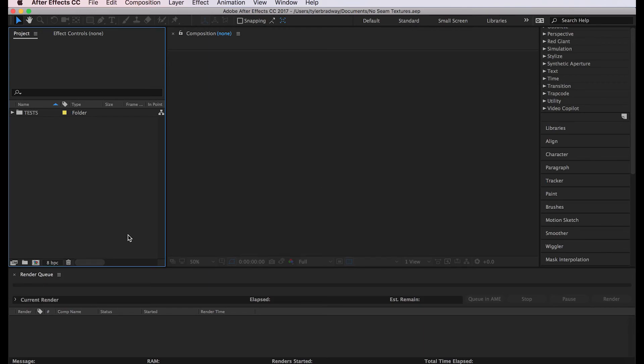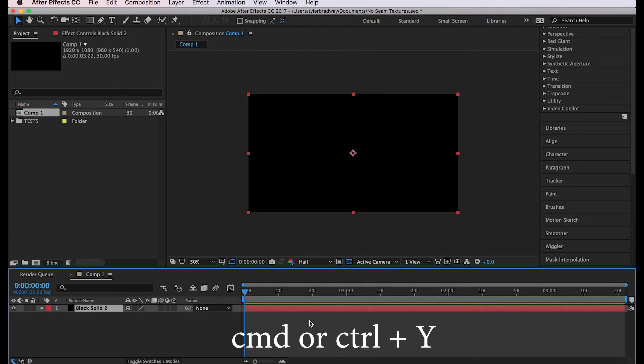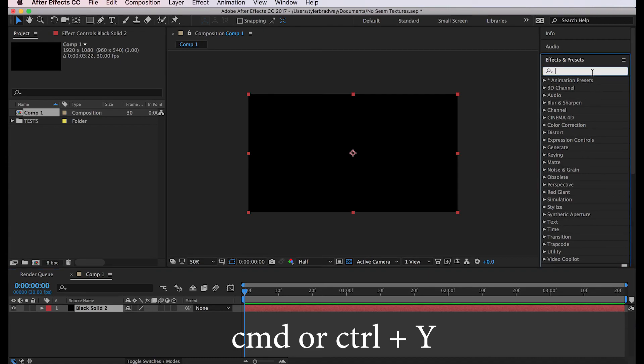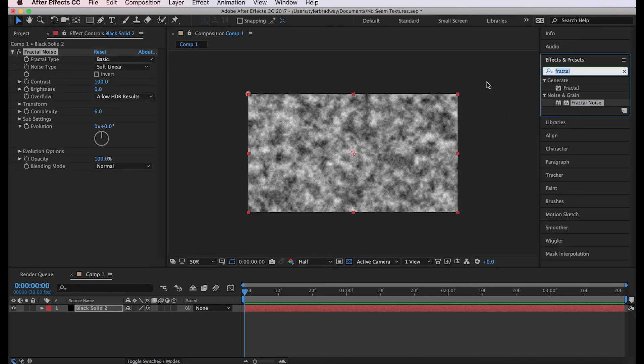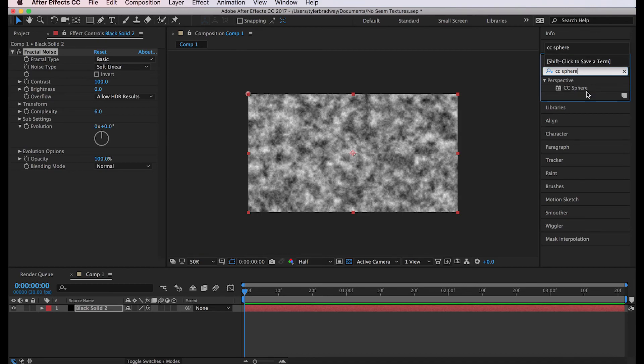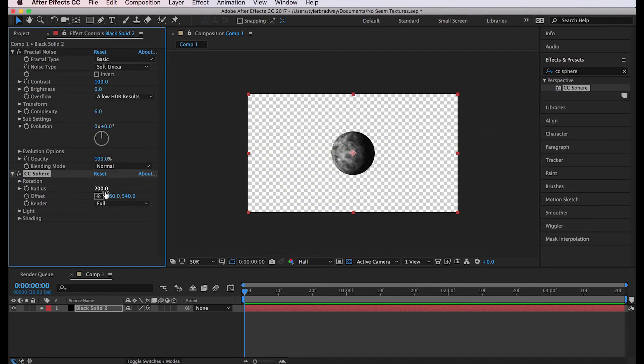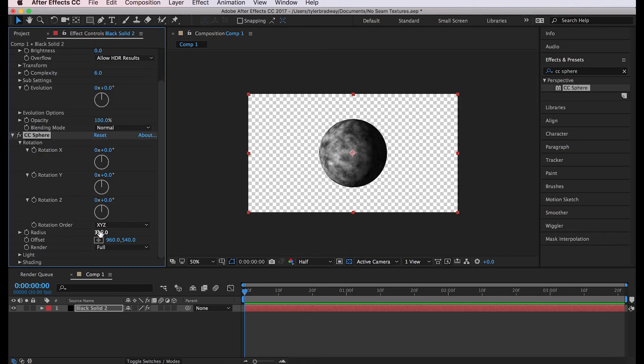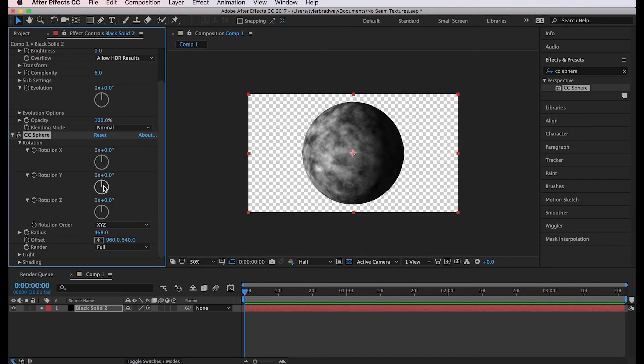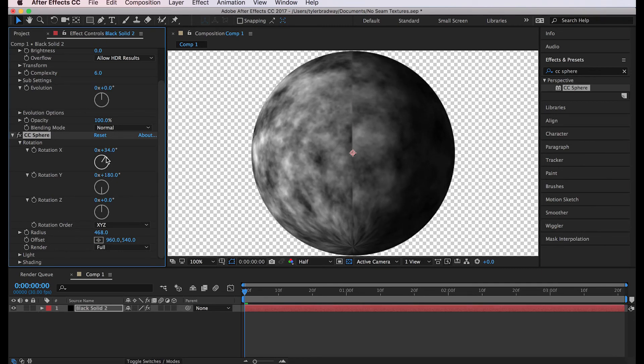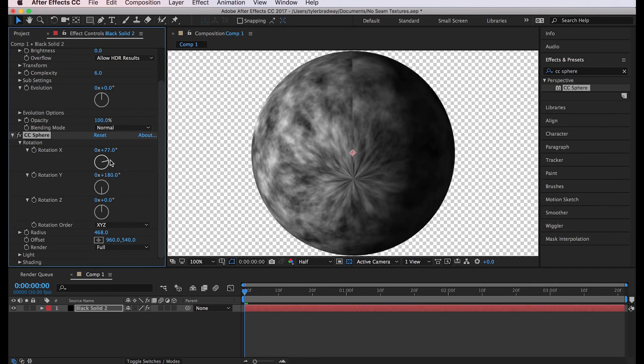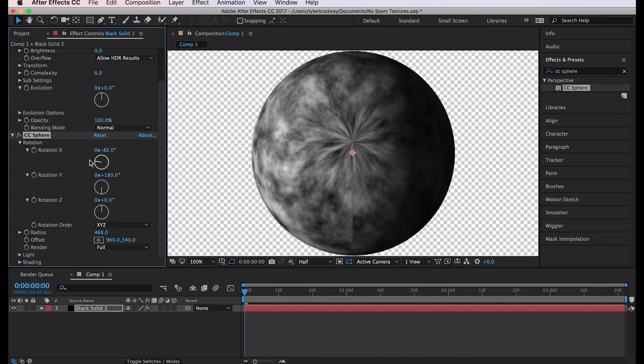First let me show you what the problem is normally. If I just make a new composition and add a solid and add some fractal noise to it, so the fractal noise would be the texture, and if I add a CC sphere effect to it and scale it up a little. There's a couple issues. If you turn it on the Y 180 degrees you see there's this seam down the middle. I don't think that looks good at all. And if you rotate it up there's a butthole, and on the top there's a butthole also, and we don't want buttholes.